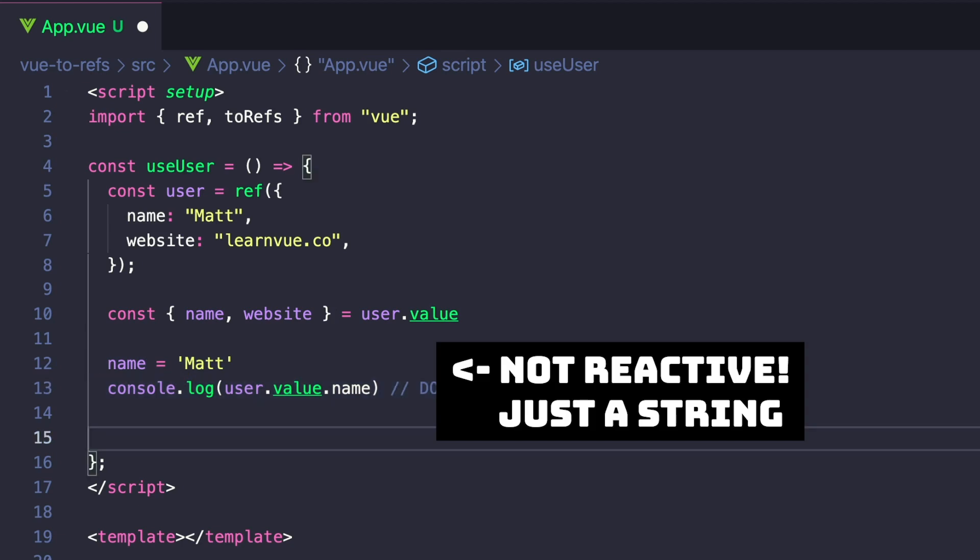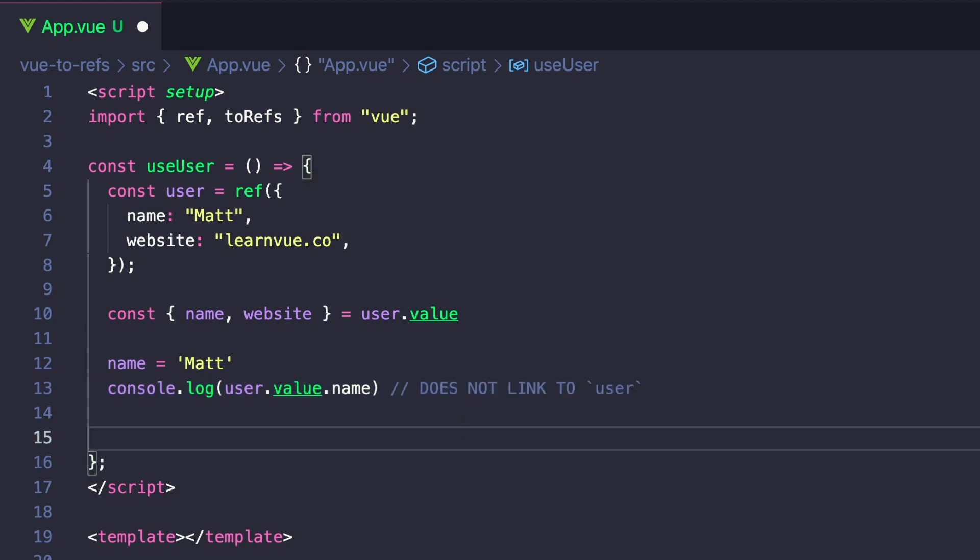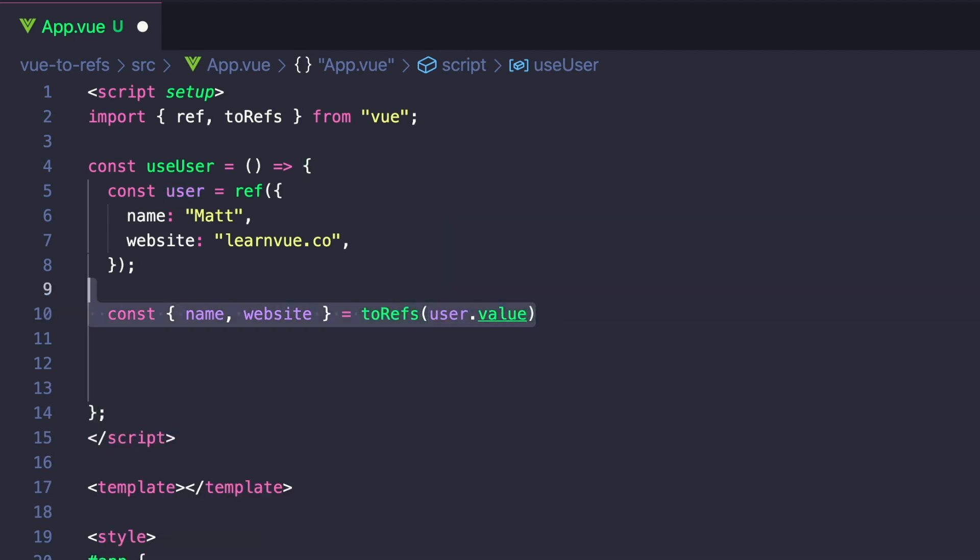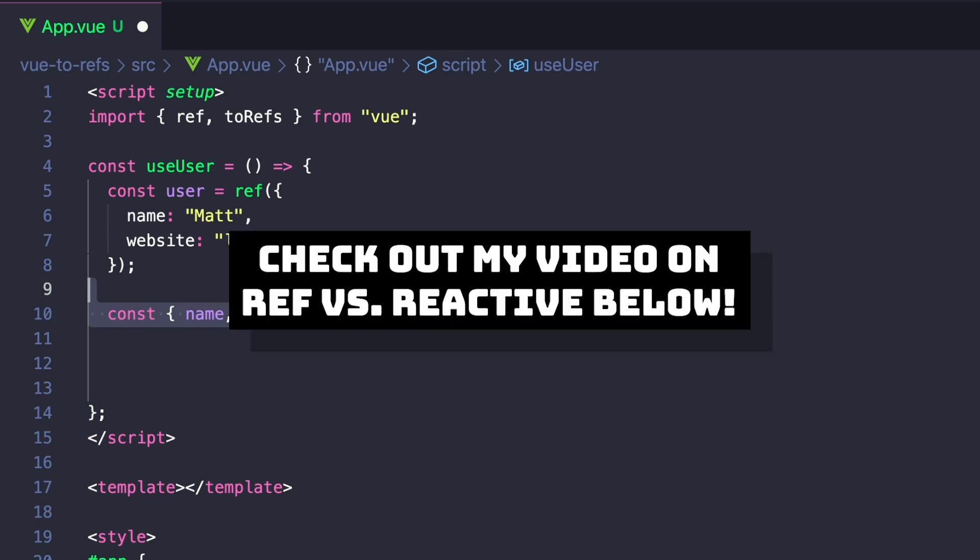That's because the name isn't reactive. And this is where toRefs comes in. If we instead destructure toRefs user.value, and .value is important here because we're using ref. And if you're wondering why I'm not using reactive, make sure to check out my video from earlier this week that explains why I prefer ref to reactive.